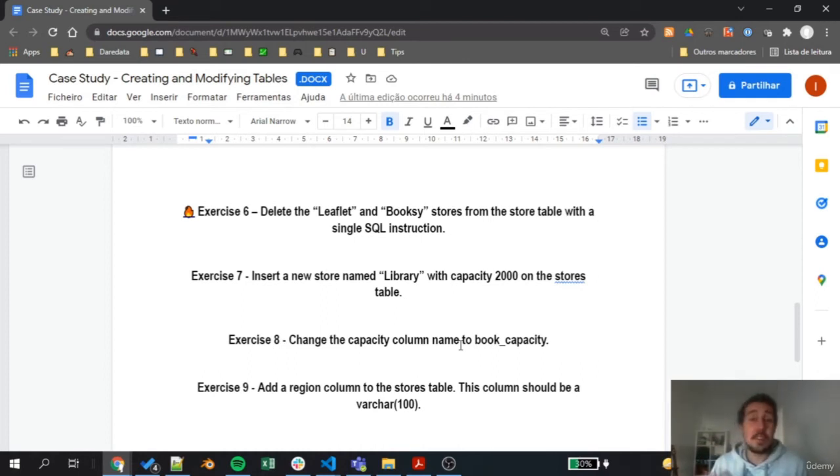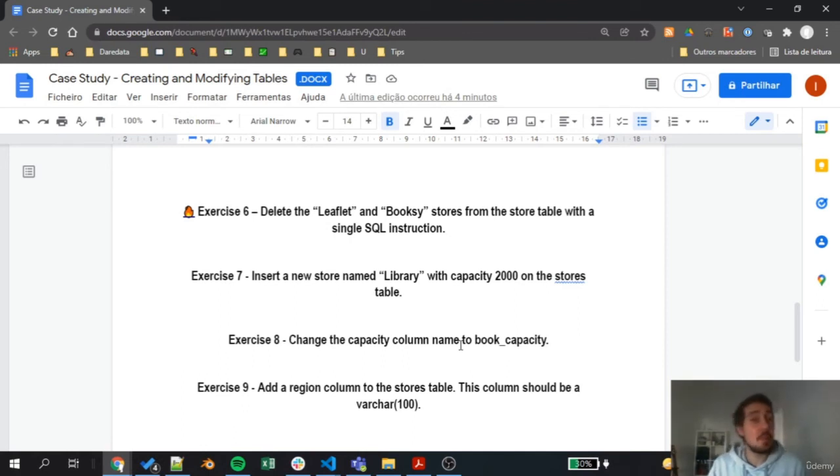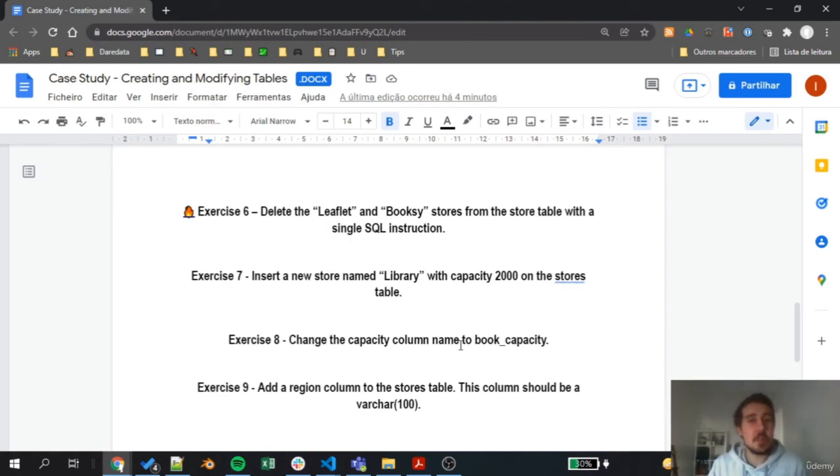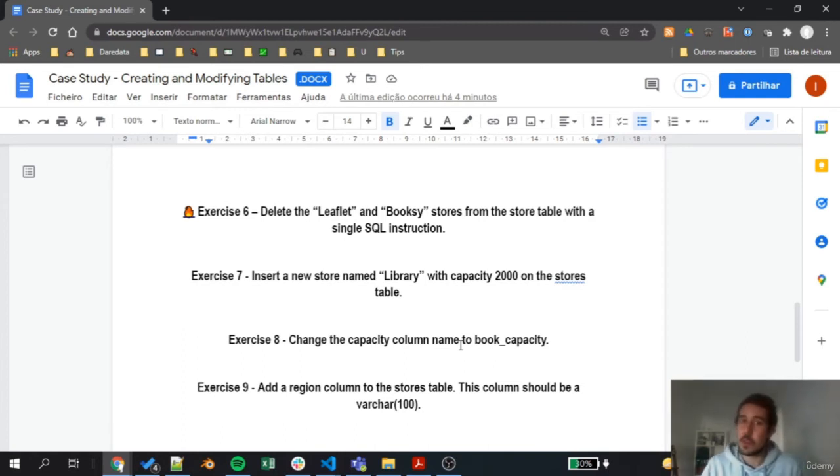Now on exercise 7, we need to insert a new store named Library, and this has a capacity of 2000 books on the stores table. Here we return again to practice inserting into.